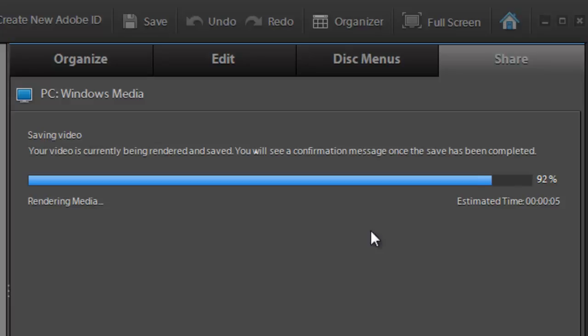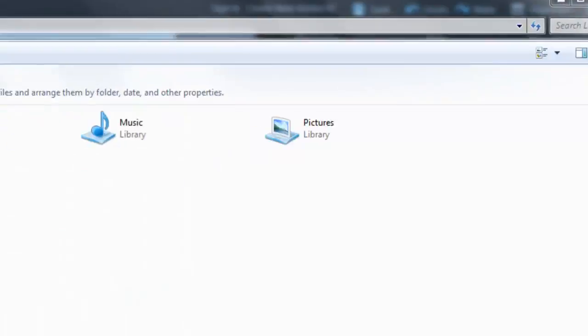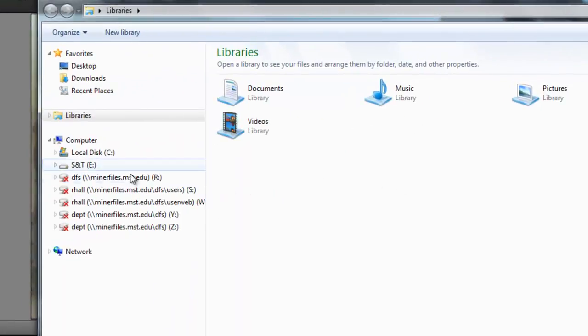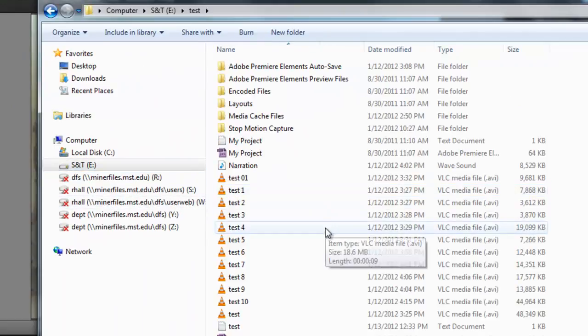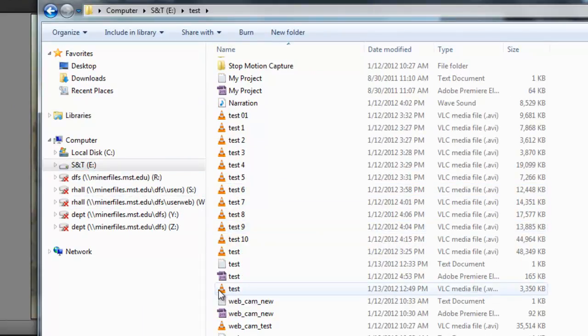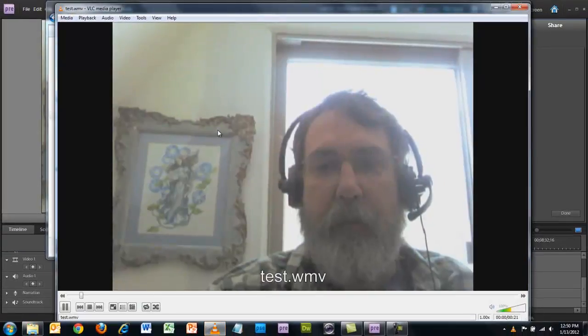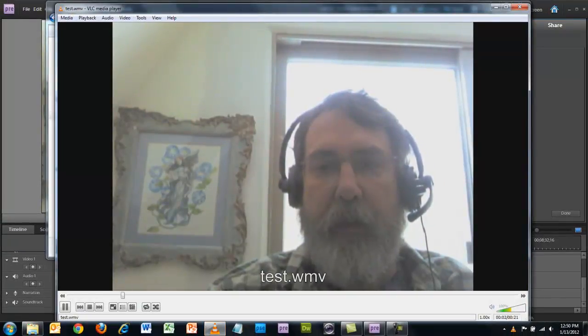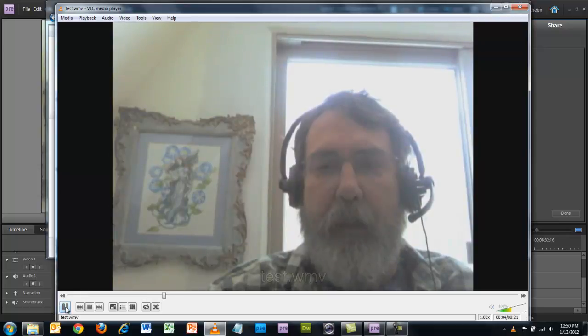When rendering is completed, you just go to wherever you saved it. So I go to my E drive to test, and I have a million of these but I happen to know this is it here. So I click on this test video.